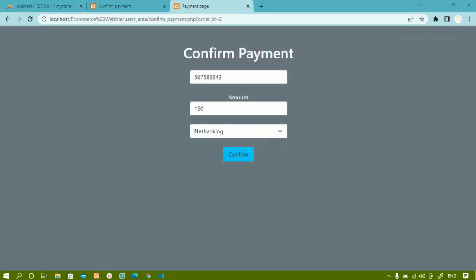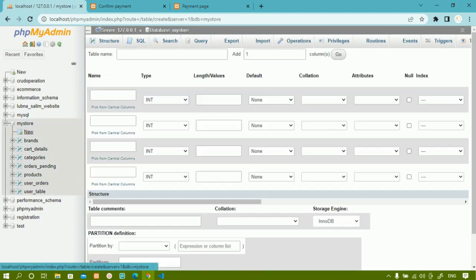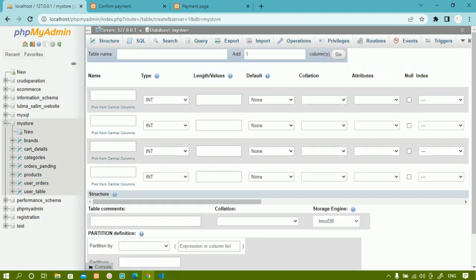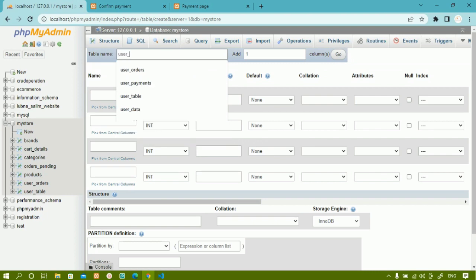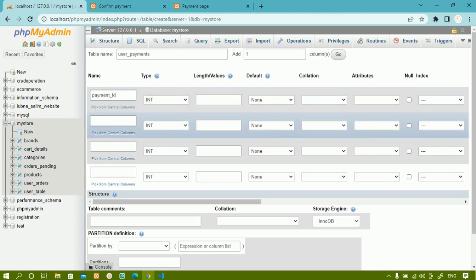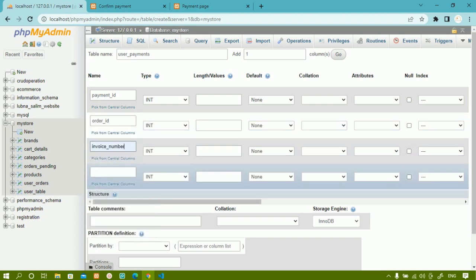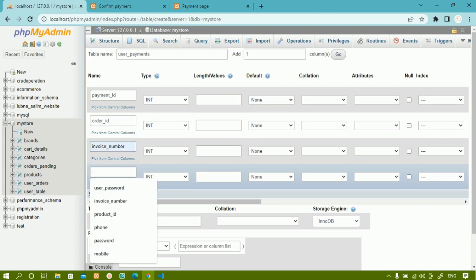We are going to continue with the confirm payment section — we are done with creating the form and having all the options. Now I'm going to create one table inside my store. I'll click on 'New' to store all the payments. I'll name it 'user_payments'. Inside this, I'm going to add 'payment_id', then 'order_id' — for each and every order we have an order ID — then 'invoice_number', which I need to store.